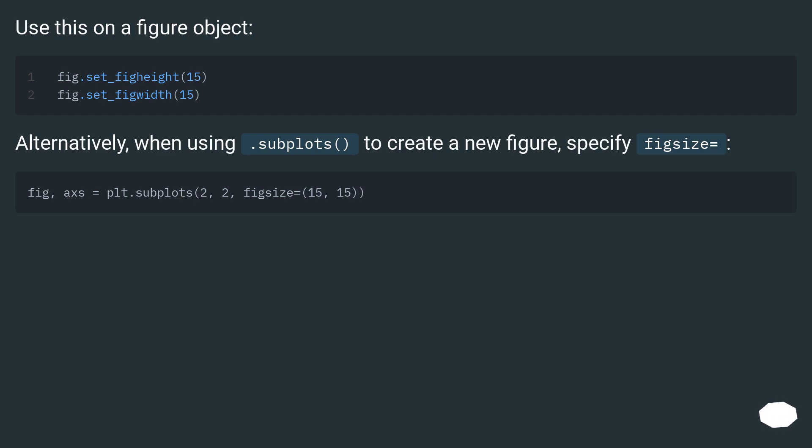Alternatively, when using .subplots() to create a new figure, specify figsize equals.